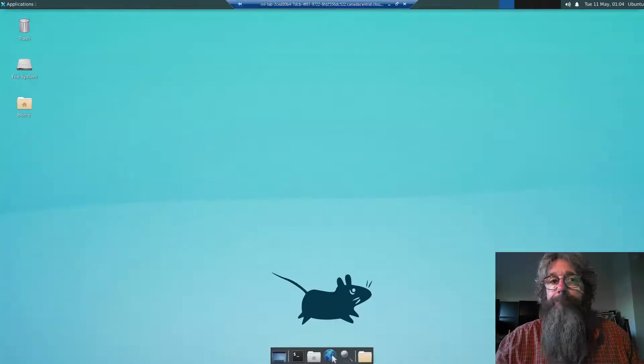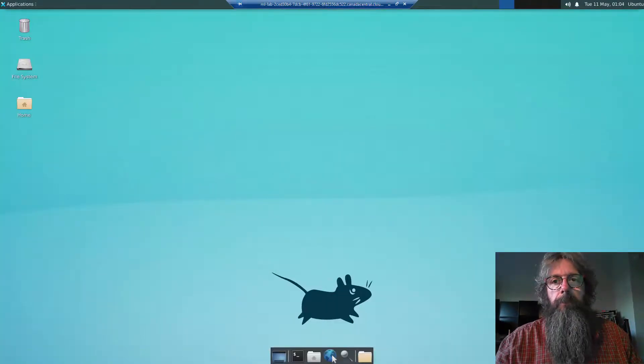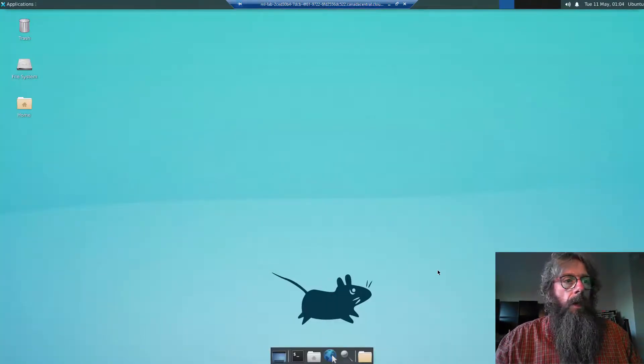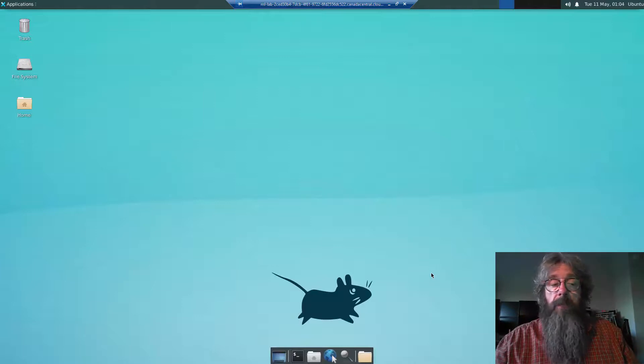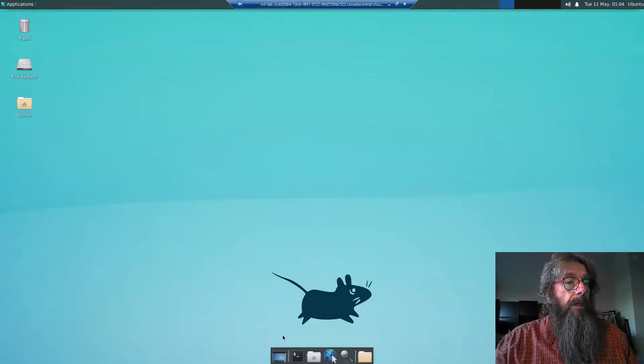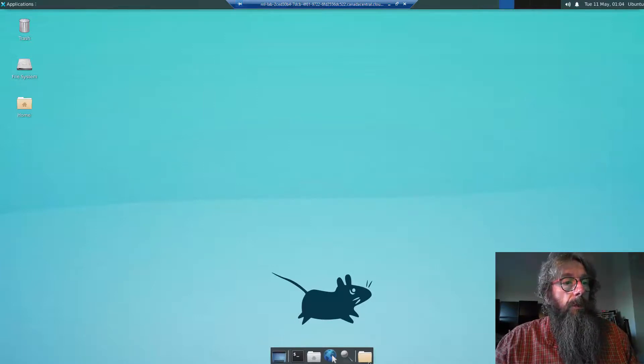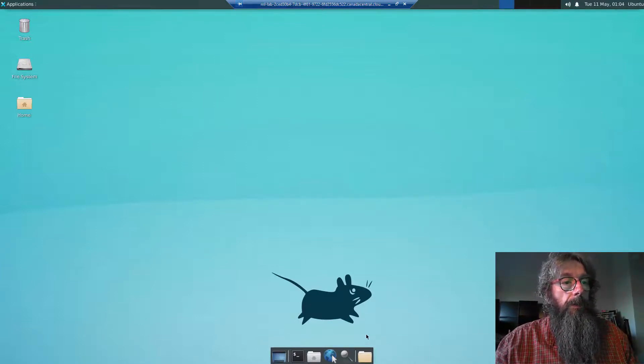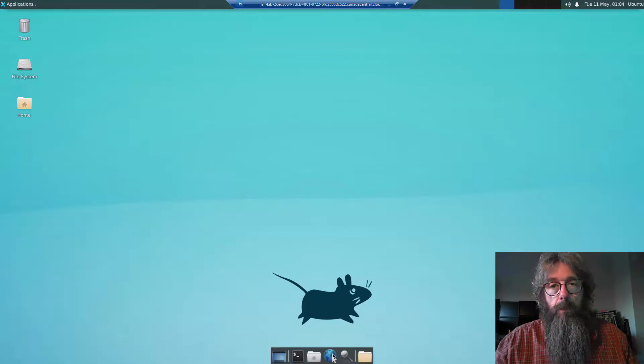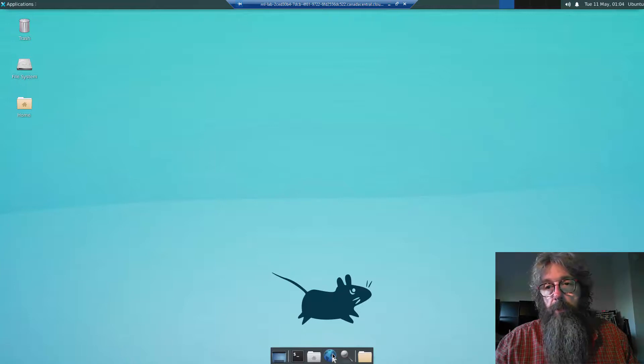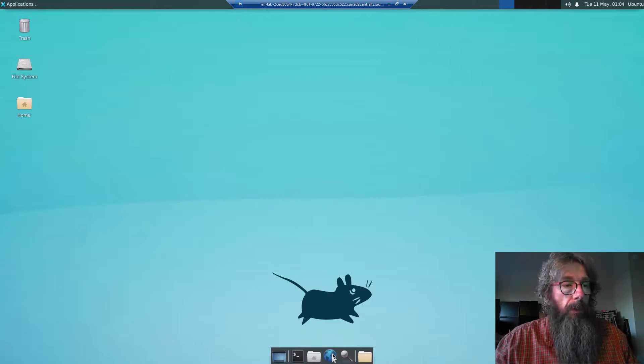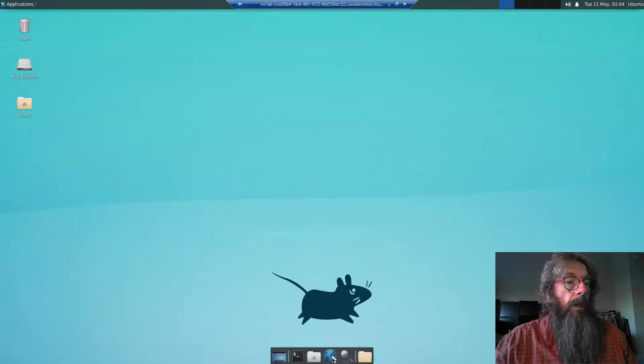So let's get to it. As I was saying, most everything is done through the terminal. You'll notice down here in the bottom middle there's a little launcher that Ubuntu uses, kind of like a taskbar for applications.